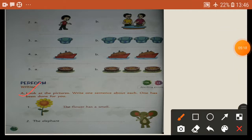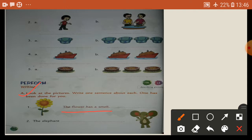Look at the picture. Write one sentence about each. Children, write one sentence about each. One has been done for you. See the picture — the flower picture. The flower has a smell. Okay. Answer here, number one: the flower has a smell.